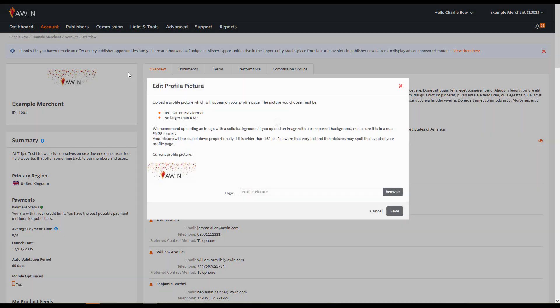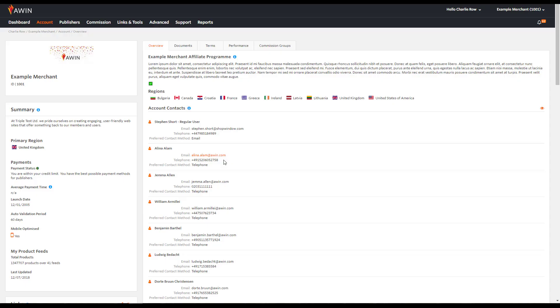To change your logo, click the pencil icon above the Summary section. Click the Browse icon to locate your logo for your profile image. Please note this can only be JPEG, GIF or PNG format and no larger than 4MB. Once selected, hit save and your new profile image will be displayed.